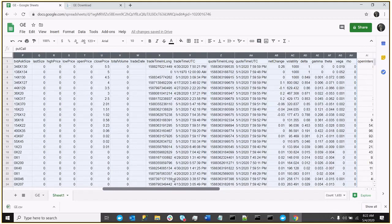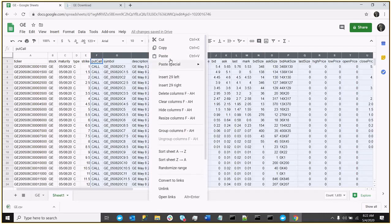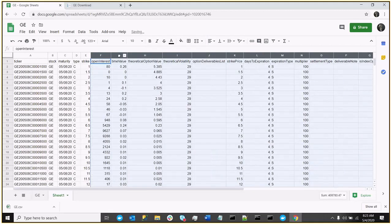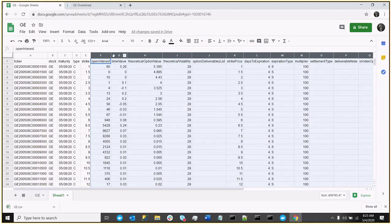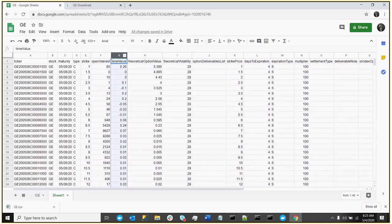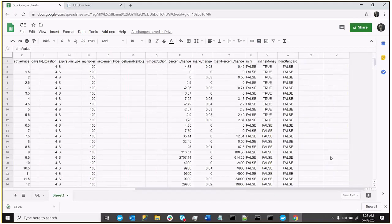So now I've just highlighted all those columns. I'm just going to get rid of them, because for Max Pain, all we really need is the type of option, the strike, and the open interest. So delete that, and I'm also going to get rid of these columns, because we just simply don't need them.